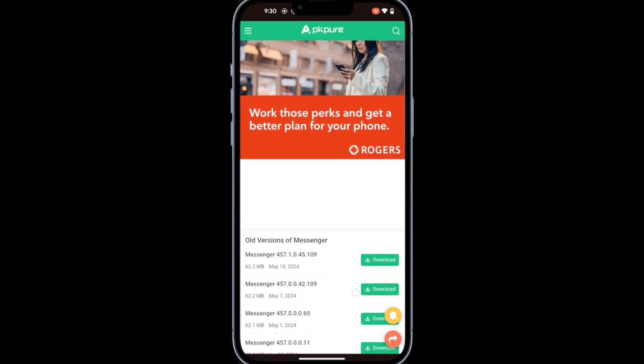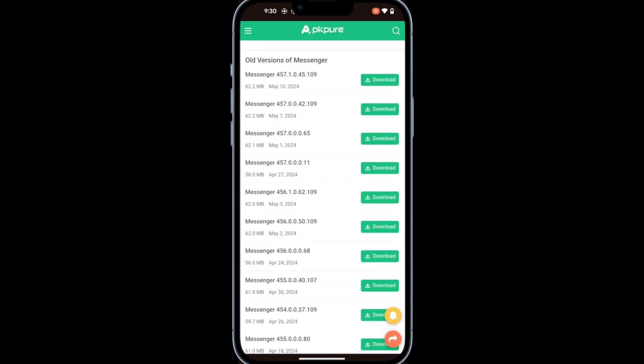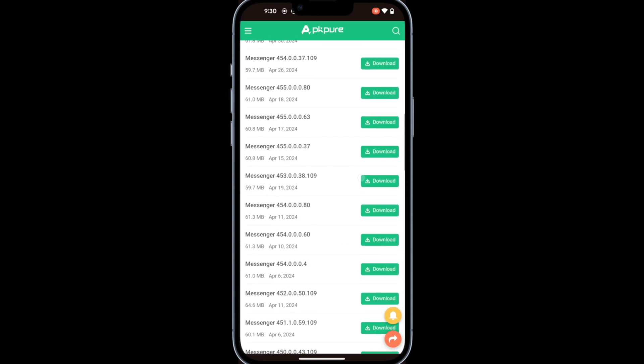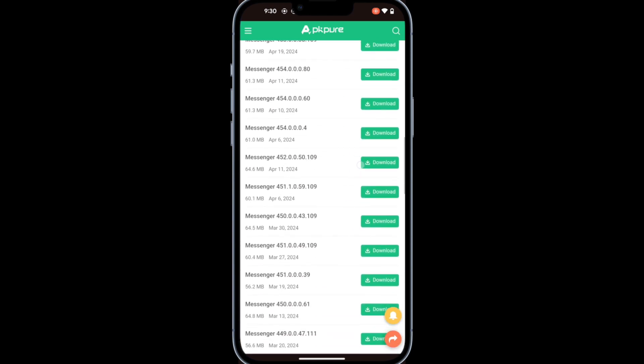Scroll down and tap Show More to see older versions of the Facebook Messenger app. Look for version 451.1 or lower.